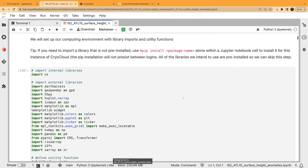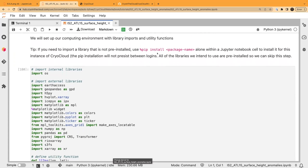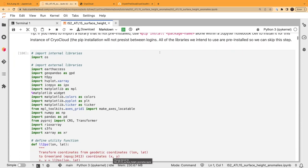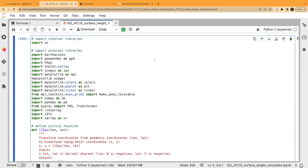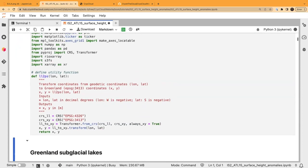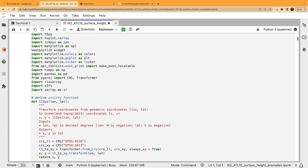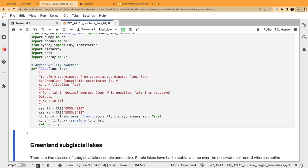We'll open, plot, and explore the gridded data in ATL15. First we have to set up our computing environment. There's a tip about pip install — there are many libraries already on CryoCloud, but if you need one that's not there, you just do pip install and the library name in its own cell. All the libraries we're using today don't require that, so we'll just hit this first cell and run it.